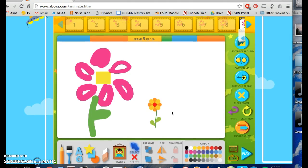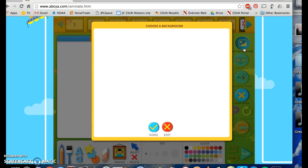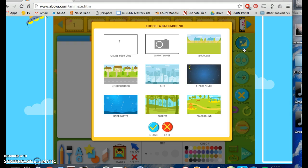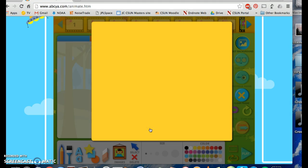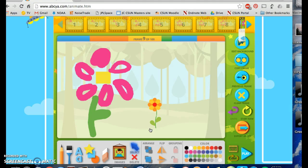On here we can also change our background. You can go to Edit Background on the top right and choose a background — let's choose Forest. When you choose a background, all of your frames will have the same background, so that's something to keep in mind. If you do not want all of your frames with the same background, I recommend making your own custom background instead.